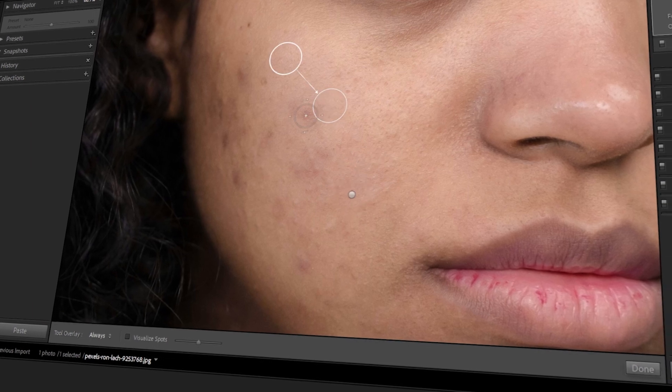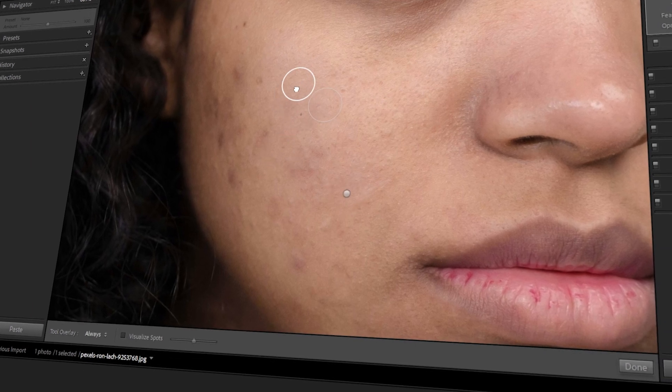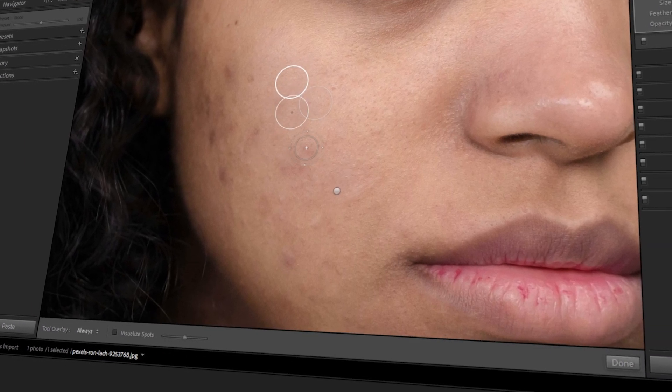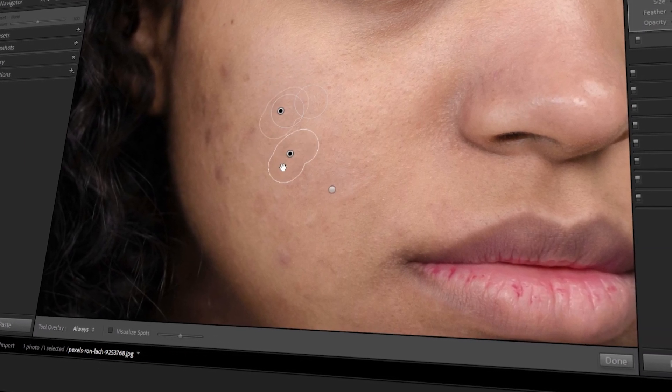In today's video, I will teach you how to remove skin blemishes in Lightroom. Let's get started!